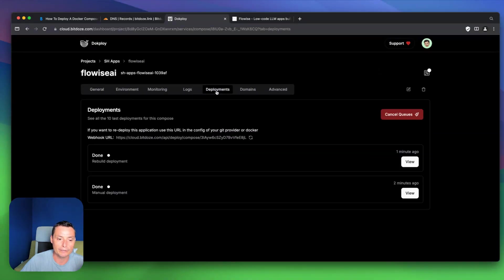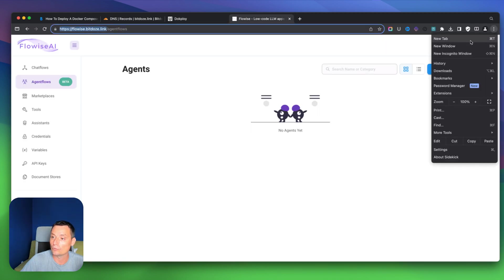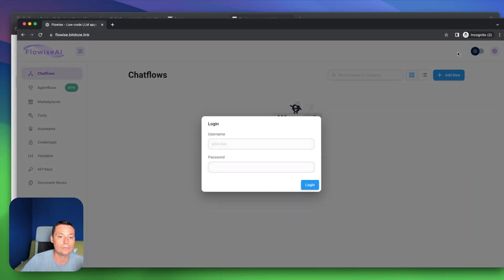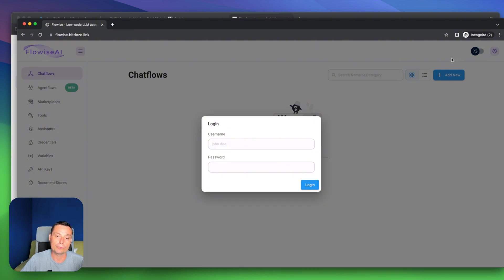The deployment is done and everything should be started. Checking again — yes, this is now working. But as you've seen, it doesn't always work from the start with the domain UI option; you may need to hit redeploy. Like this you can use DogPloy to deploy any Docker Compose application. I hope you enjoyed the video — if you like what you've seen, please don't forget to like and subscribe.